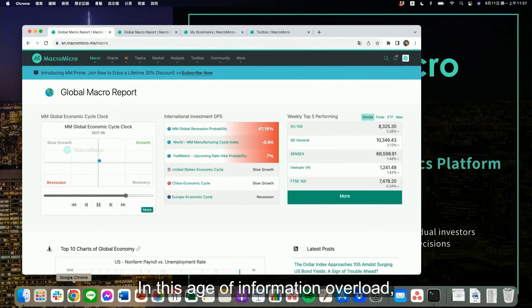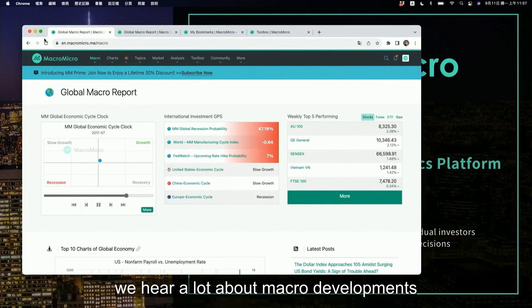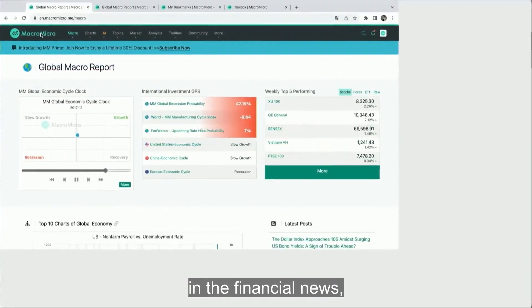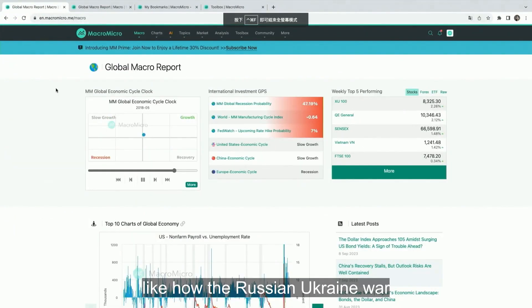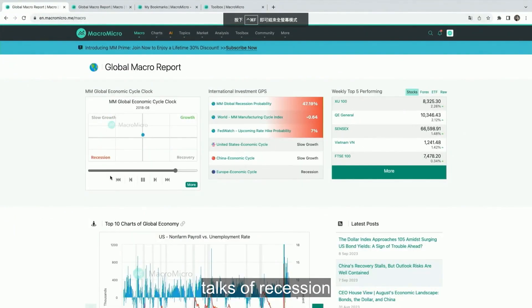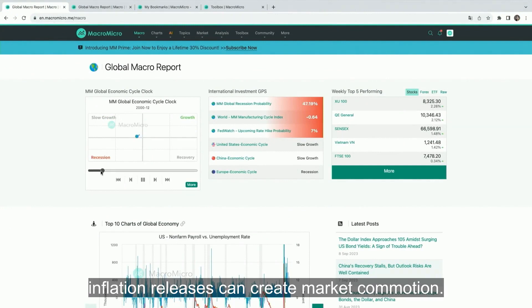In this age of information overload, we hear a lot about macro developments in the financial news, like how the Russian-Ukraine war, talks of recession, and inflation releases can create market commotion.